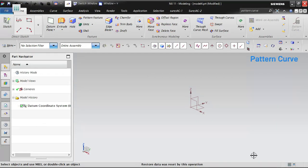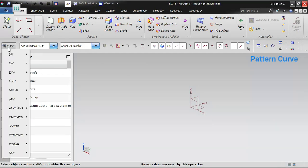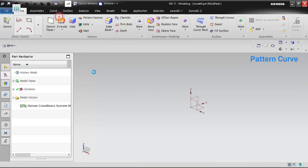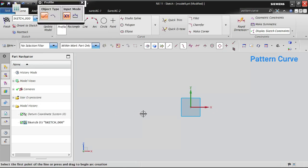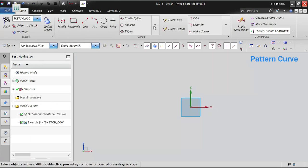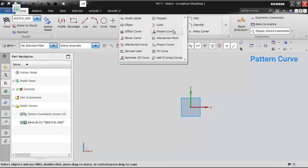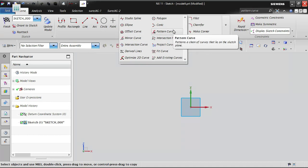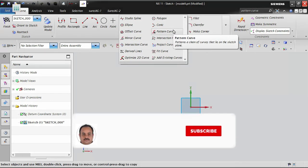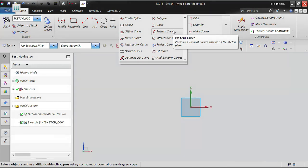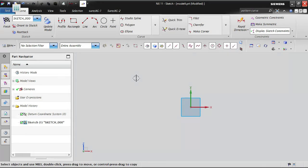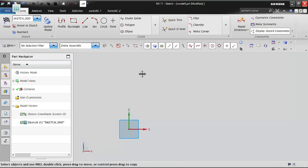Let's talk about pattern curve in the sketch option. I will start a new sketch, selecting the front view. Pattern curve contains three options: linear pattern, circular pattern, and general pattern. We are going to see all three options in detail. Pattern is a technique to copy a profile to multiple places wherever we want.